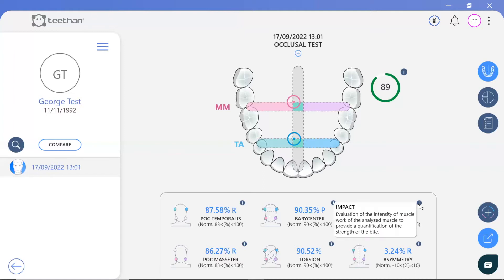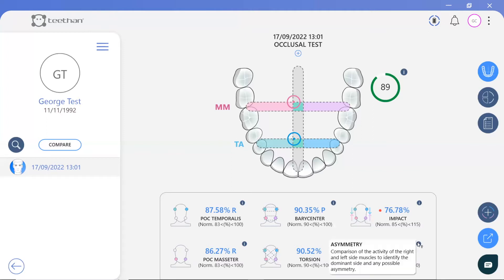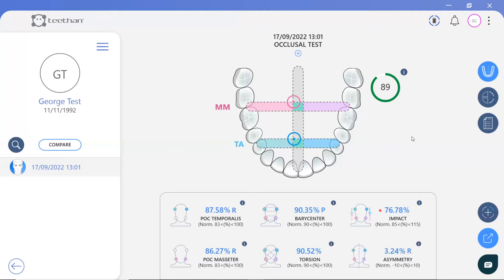Impact monitors the intensity of the muscular work to quantify the strength of the bite. In this case, the patient is below the normative range, thus indicating a weak bite. A particularly high impact score means the patient is a clencher and will likely suffer from bruxism. The asymmetry value compares the activity of the right and left side muscles to identify the dominant side and any possible asymmetry. This patient is within the normative range, but with a slight prevalence of the right side muscles.